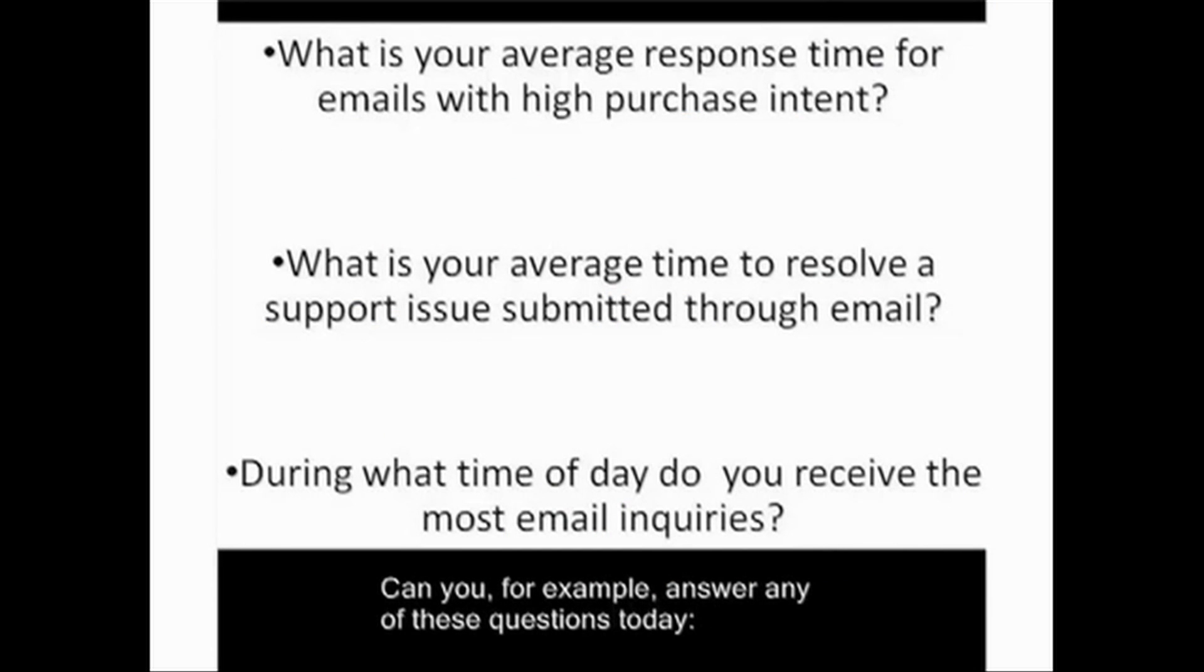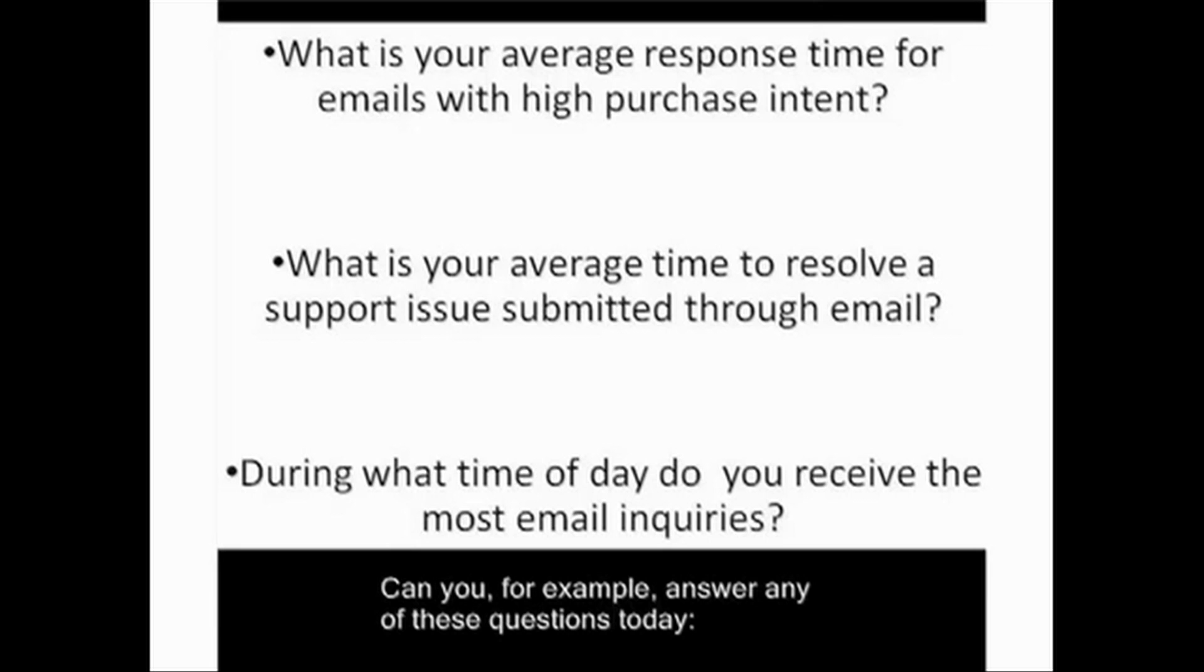Can you, for example, answer any of these questions today: What is your average response time for emails with high purchase intent? What is your average time to resolve a support issue submitted through email? During what time of day do you receive the most email inquiries?